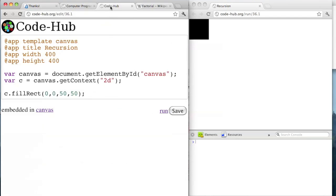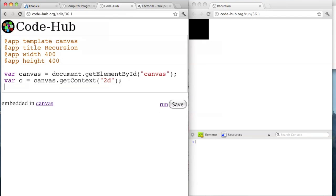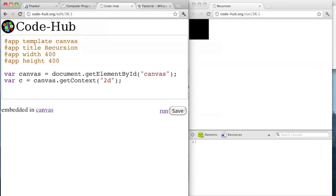So we can write a program that will define factorial and give us an answer. Let's make a function called factorial, with arguments, and then the code body. The argument will be one number — the factorial of a number, say x.